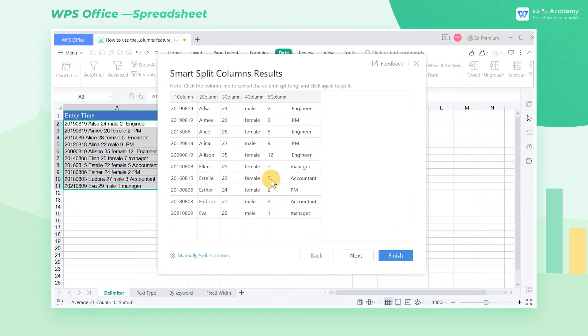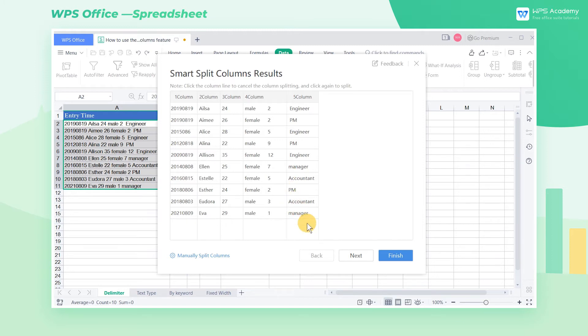We can click the column line to cancel the split column, and click again to split. In general, the WPS Spreadsheet will intelligently judge the splitting rules based on the content.